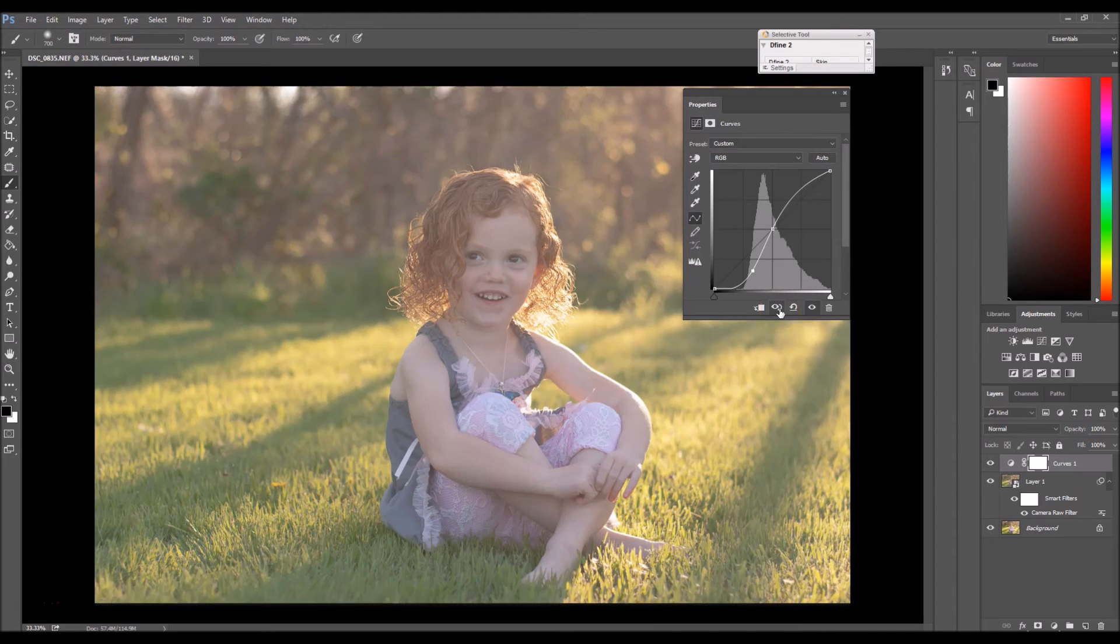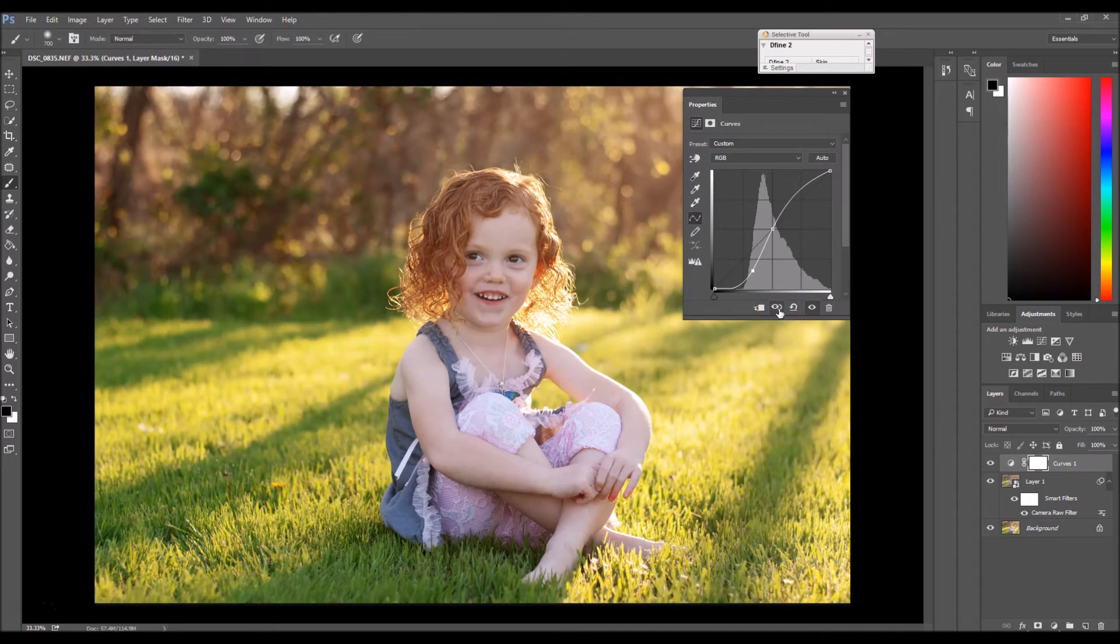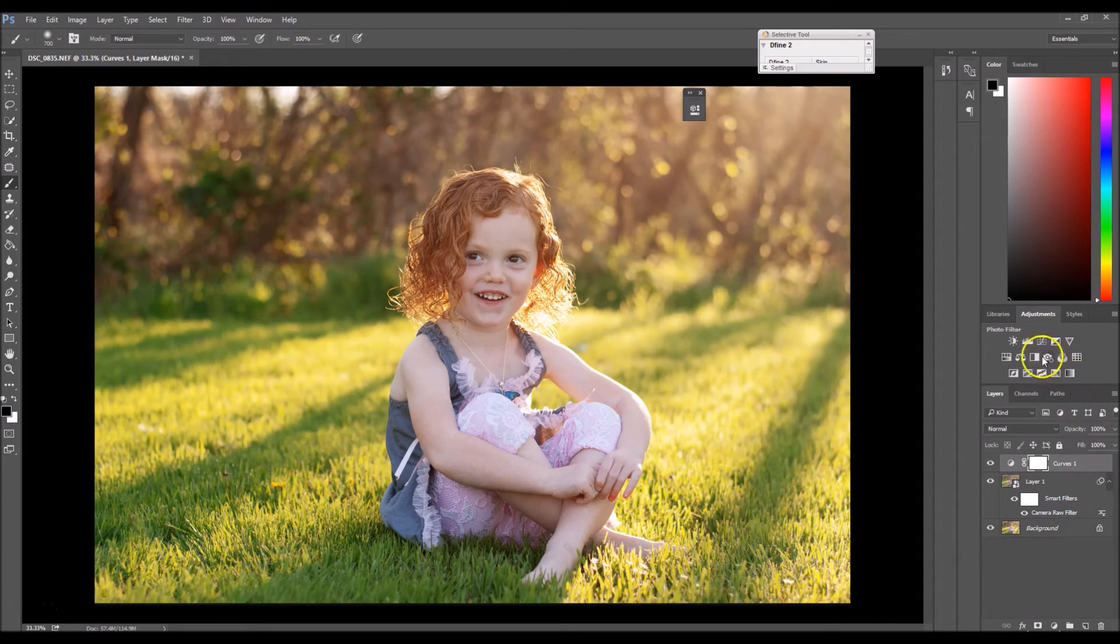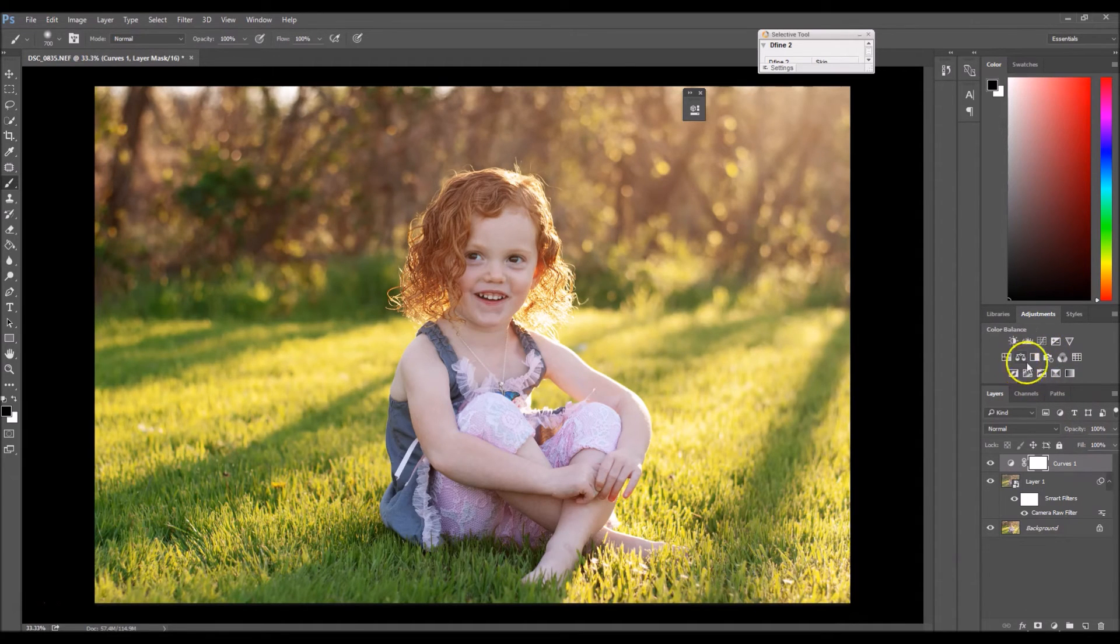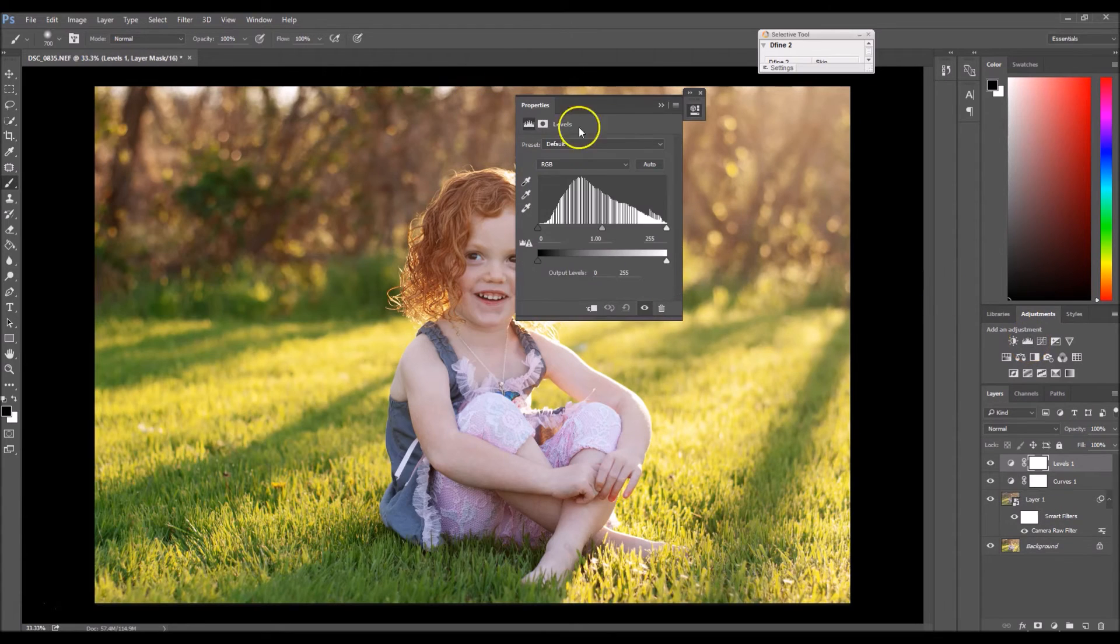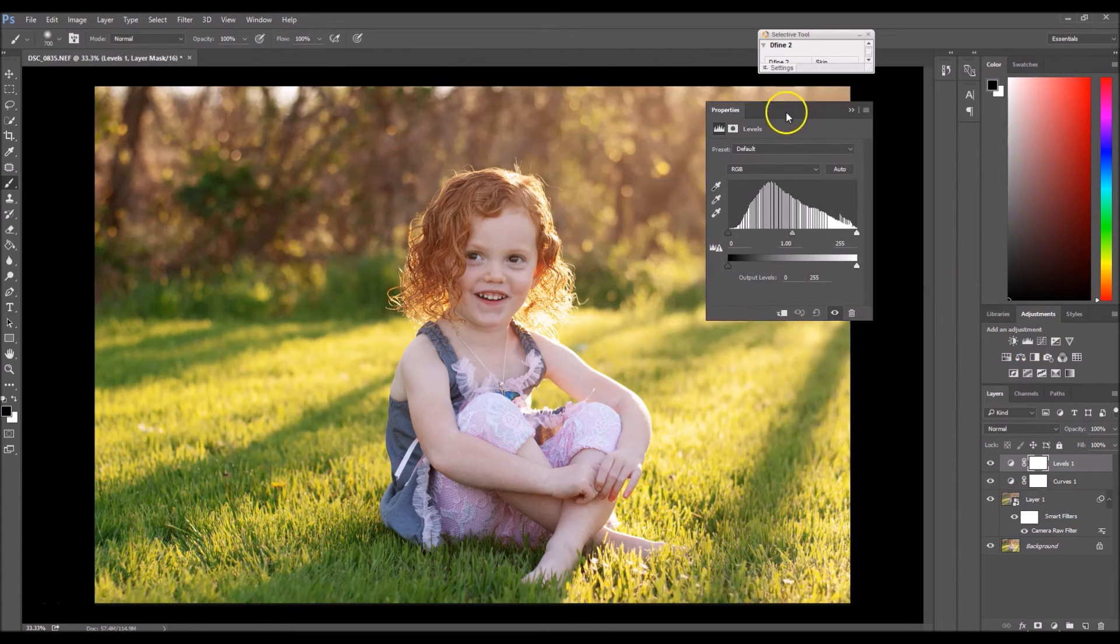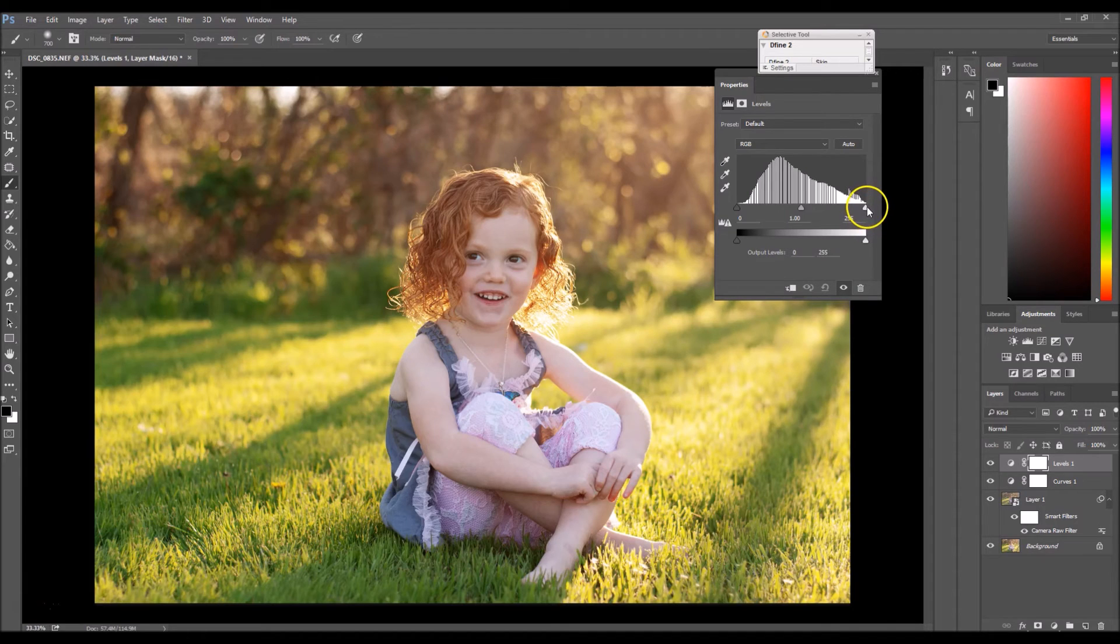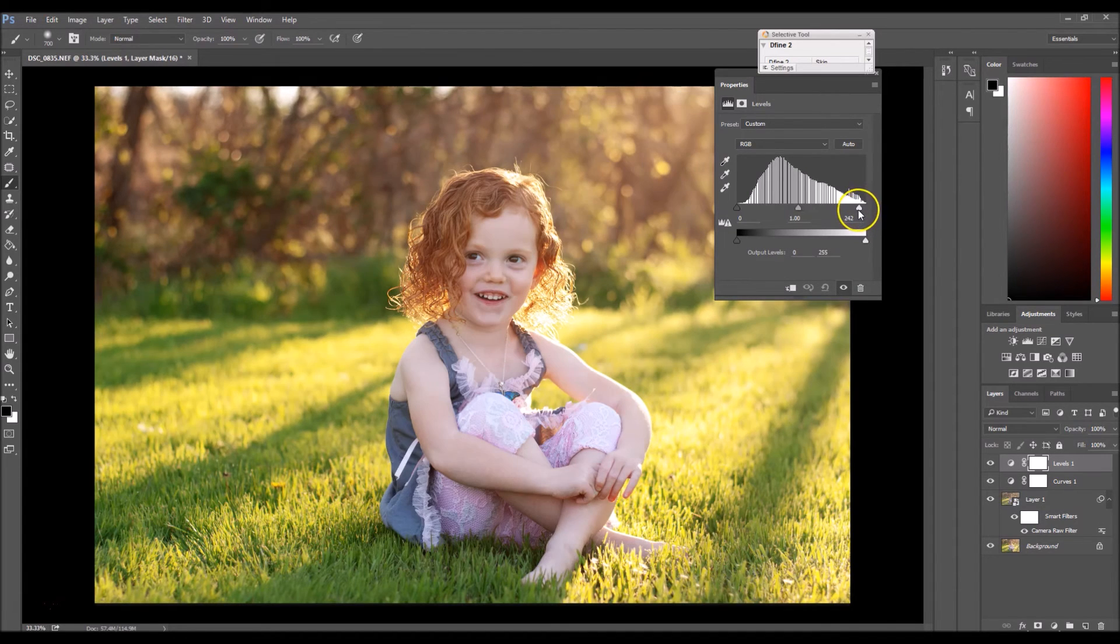Now you can see the before and after. And now I just want to add a tad bit more brightness into this image. So I'm going to go to Levels and the slider on the far right, I'm just going to slightly drag it over.